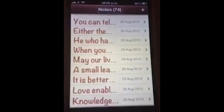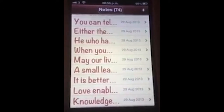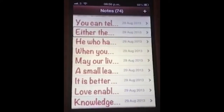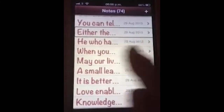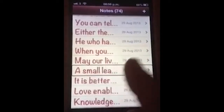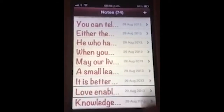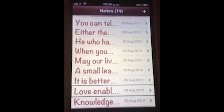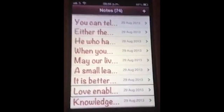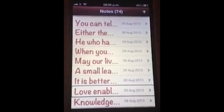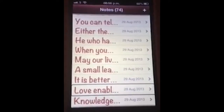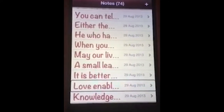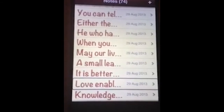I can also use this method to go through my notes. Either the world is changing us or we are changing the world. So again using this method it is very quick, and it will navigate you through any of the menus or your notes list very quickly.